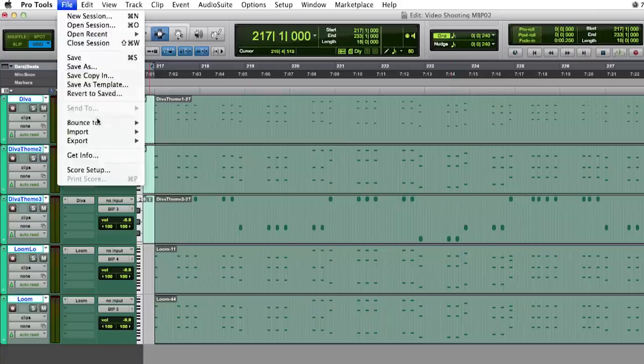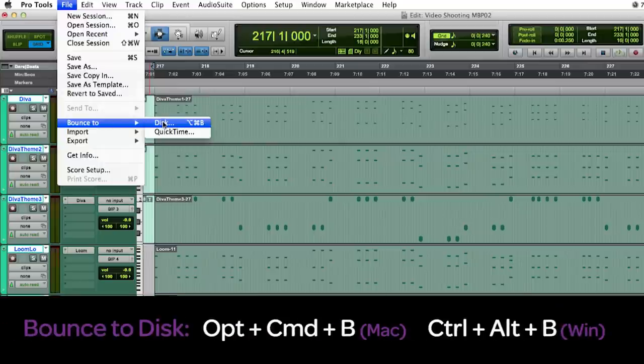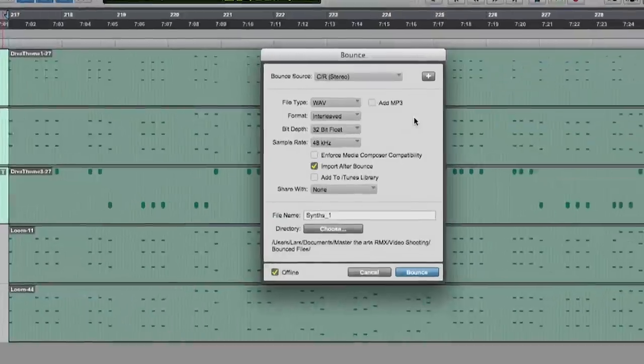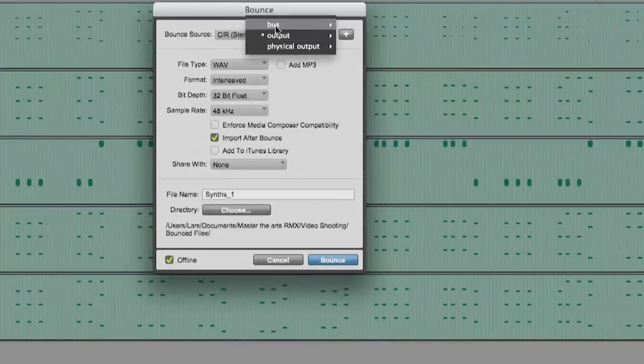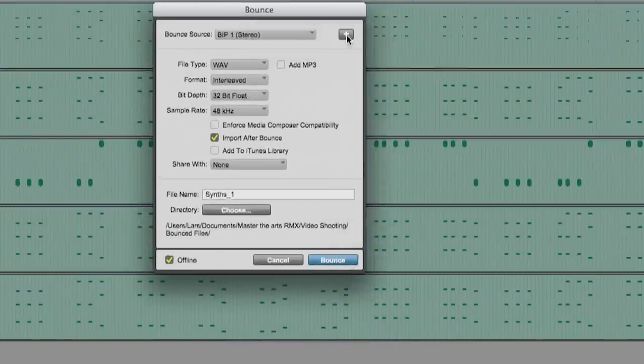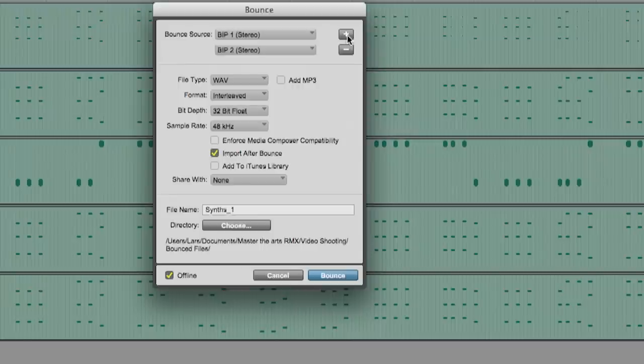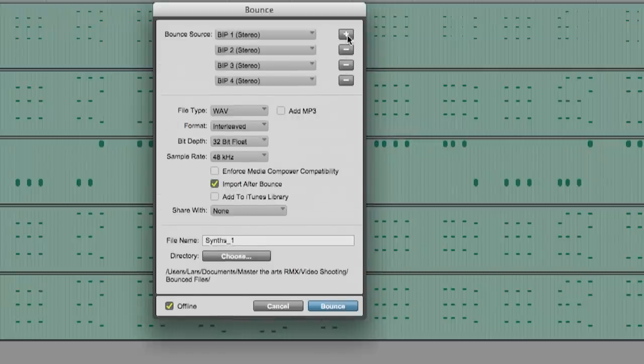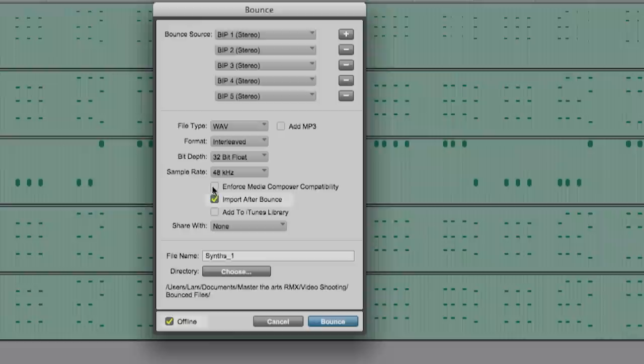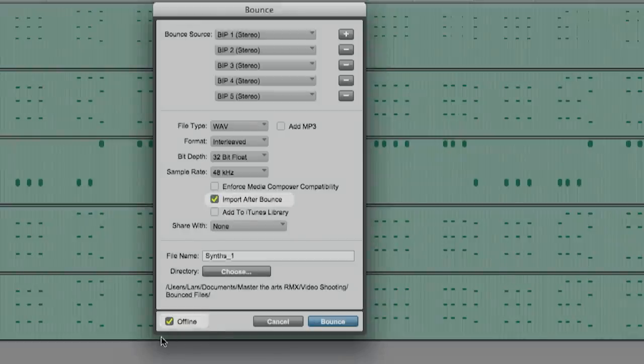Now I will open the bounce dialog window. Also there's a shortcut option plus command plus B. At the top of the window I can now select the first BIP bus as source. By clicking the plus button the next higher BIP bus will be created. Now I just make sure that offline and import after bounce are ticked and off we go.